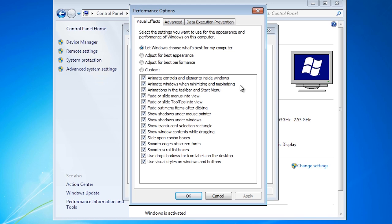In most cases it is best to leave them on the default as Windows will add or reduce effects depending on the load of the system.